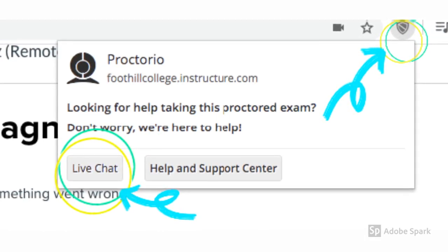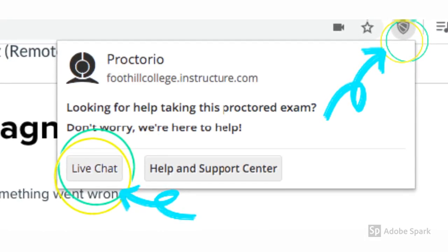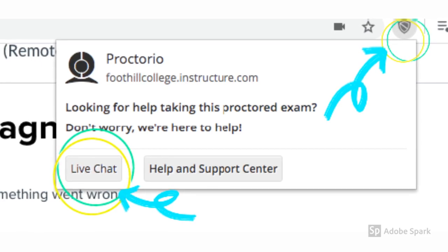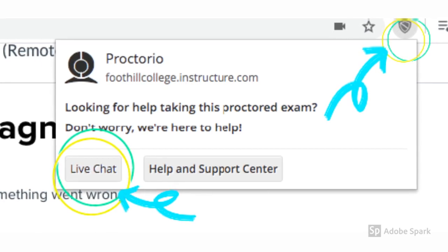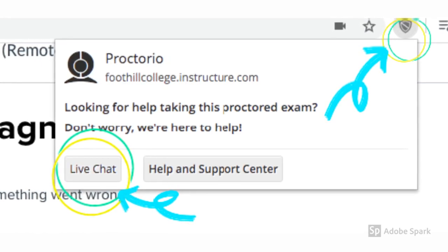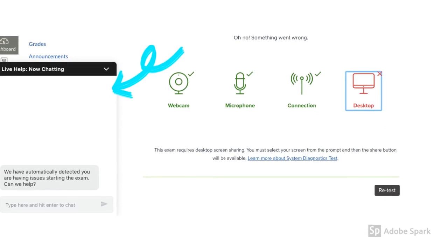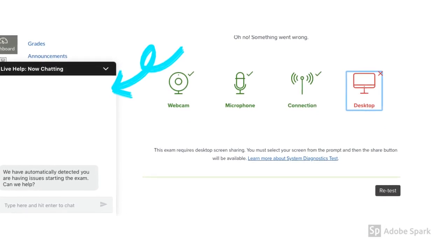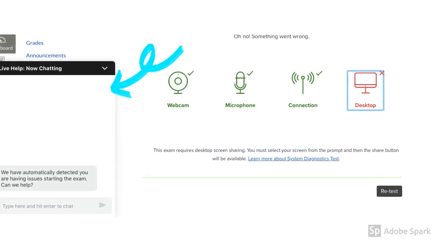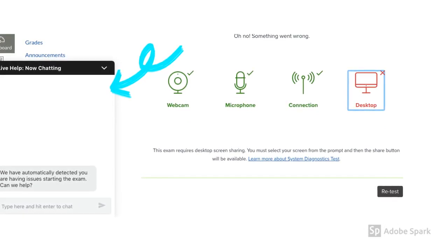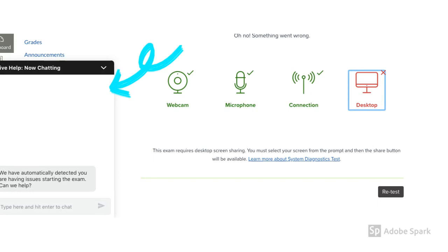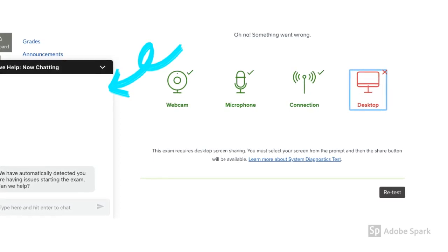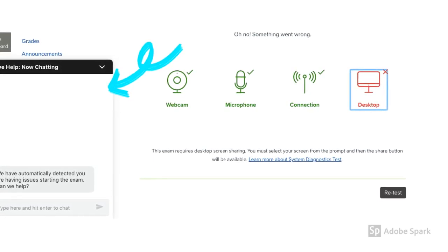Click on the shield icon on the right hand side of the navigation bar. Select live chat. A live chat box will open on the bottom left of your screen where you can type in your concerns and get help from Proctorio support.